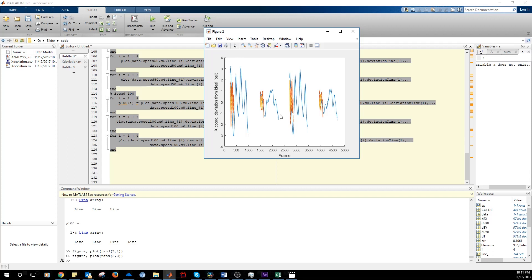So we have the deviation from the ideal behavior for the x coordinate. In blue, we have the data extracted from the first movie. So this is from left to right, from right to left, left to right and right to left. In red.